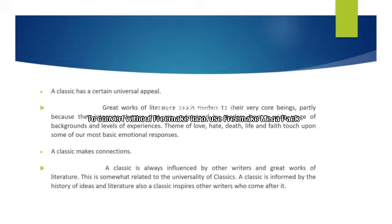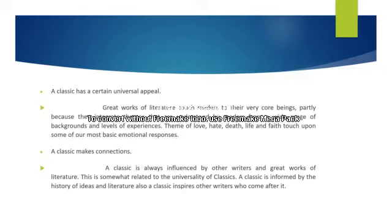The third quality is that a classic has a certain universal appeal. Great works of literature touch readers to their very core, partly because they integrate themes that are understood by readers from a wide range of backgrounds and levels of experience. Themes of love, hate, death, life, and faith touch upon some of our most basic emotional responses.